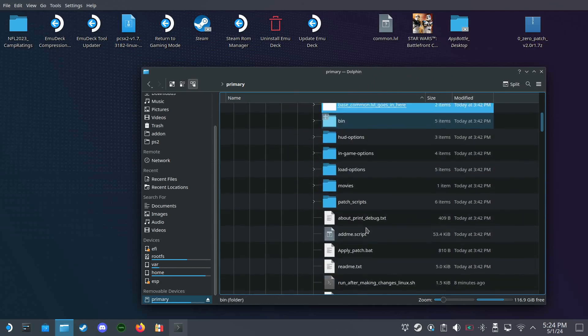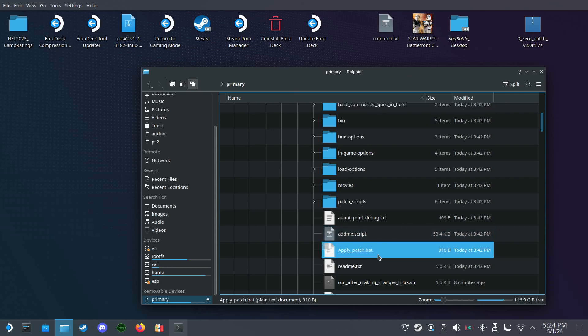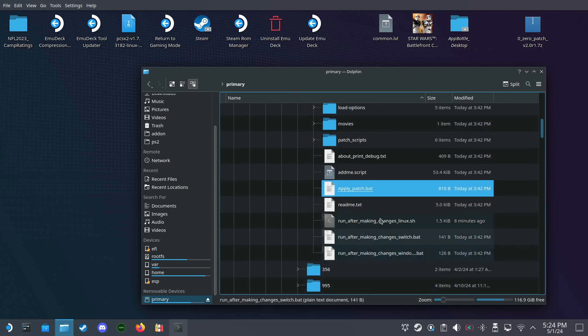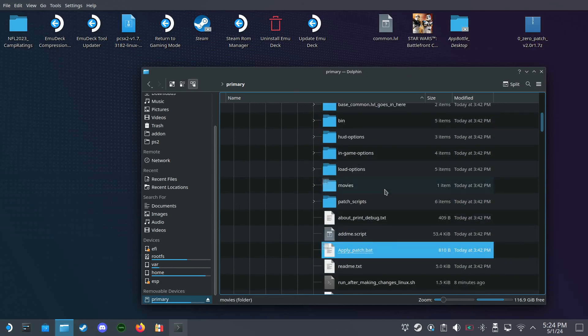Now we need to run this apply patch.bat file, and that is intended to be done on Windows.